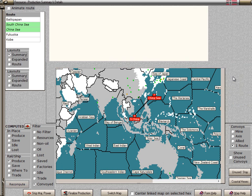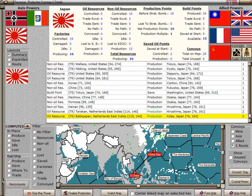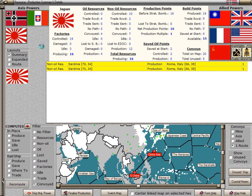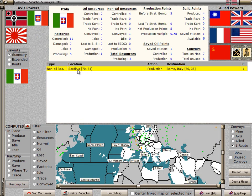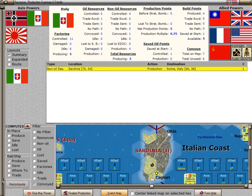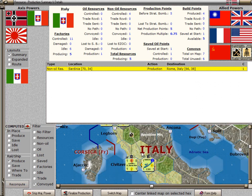I'll go back to the summary form and branch to Italy. You can see that Italy has only one resource coming in from overseas — that's the one in Sardinia, which is also being conveyed to Rome. If I switch maps, the detailed map centers on the resource in Sardinia. Clicking on Rome shows its destination factory.